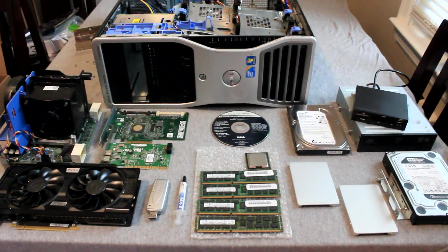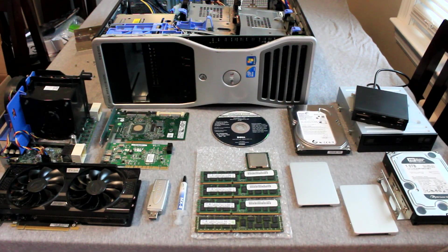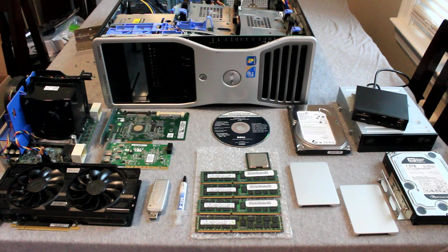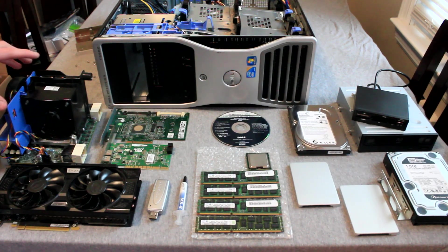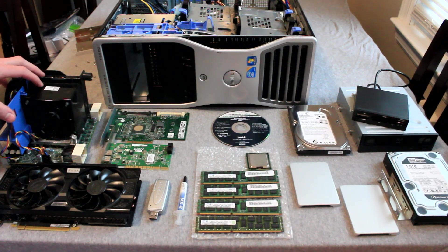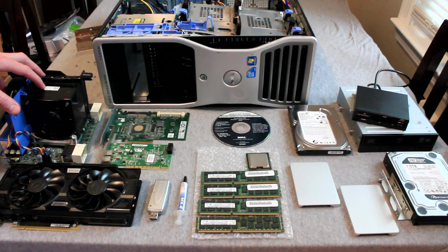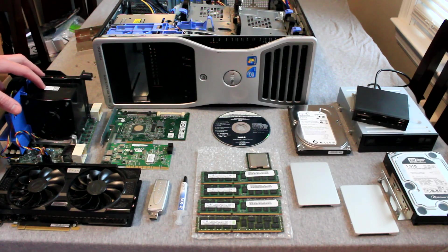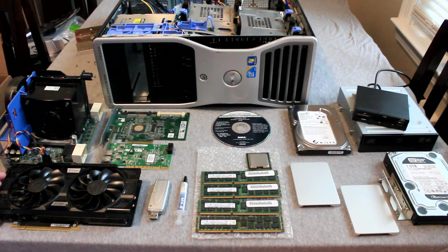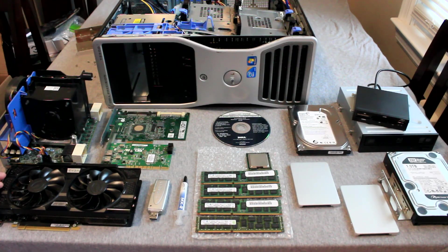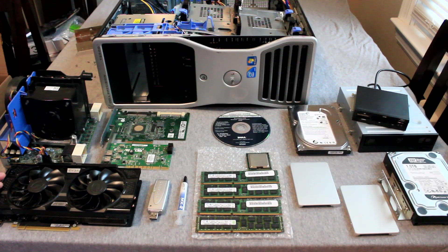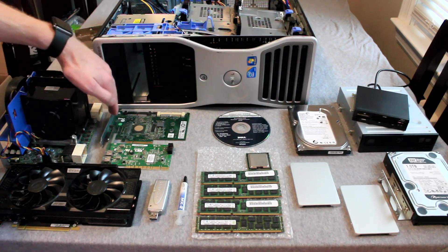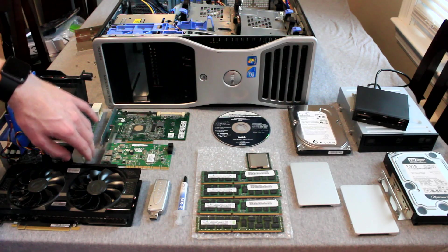Here are all of the components we plan to upgrade in the computer. First off we have a CPU riser board with a second Xeon processor and an additional 24GB of DDR3 RAM. We also have an EVGA GTX 1050 graphics card with 4GB of GDDR5 memory, and a RAID card.